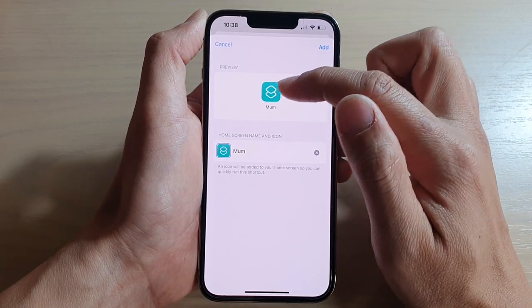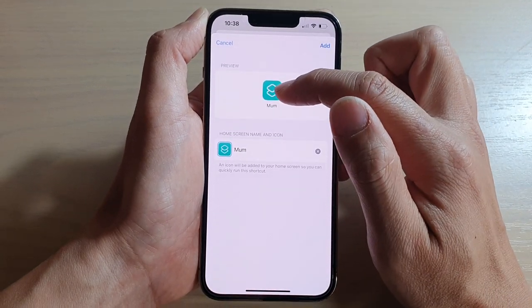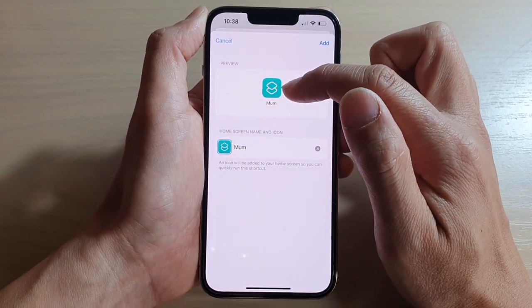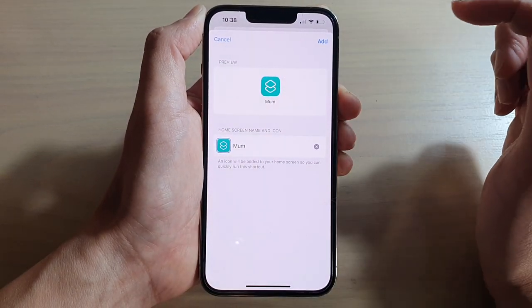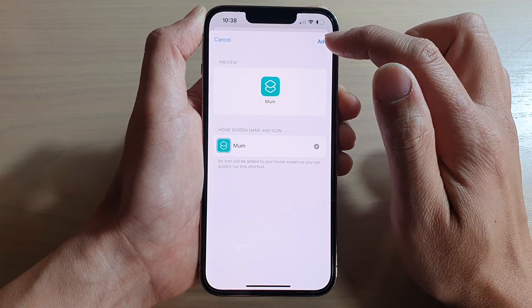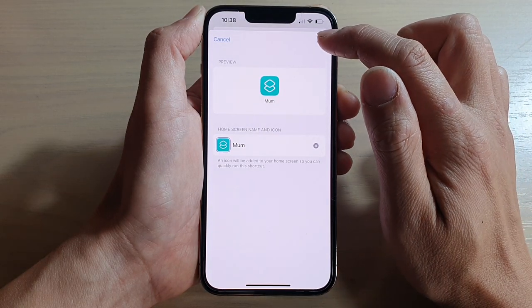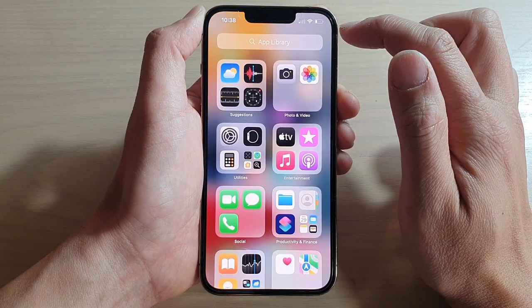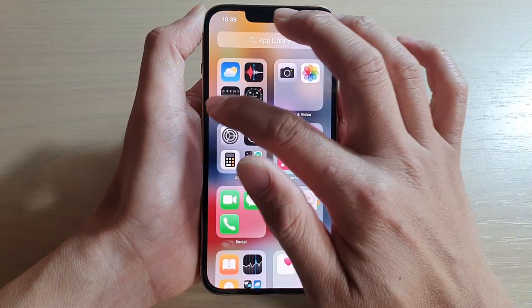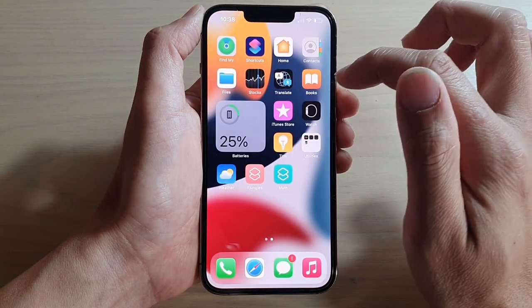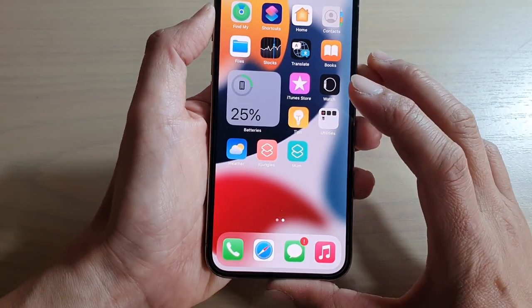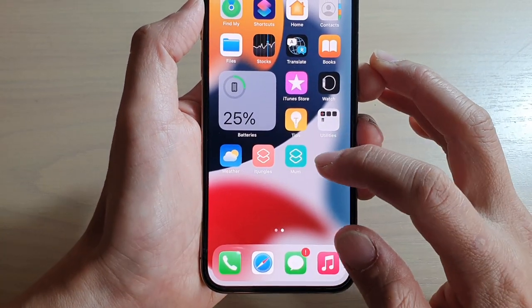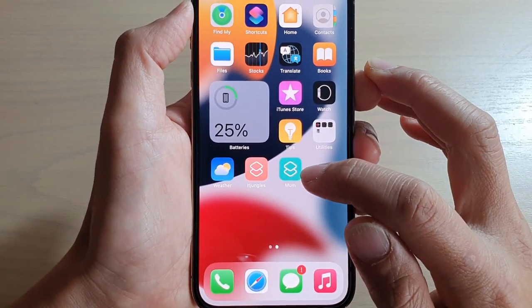Tap on 'Add to Home Screen'. It will show you a preview of what it looks like on your home screen. If you're happy, tap on the Add button. And that's it — we have now created a shortcut on the home screen.